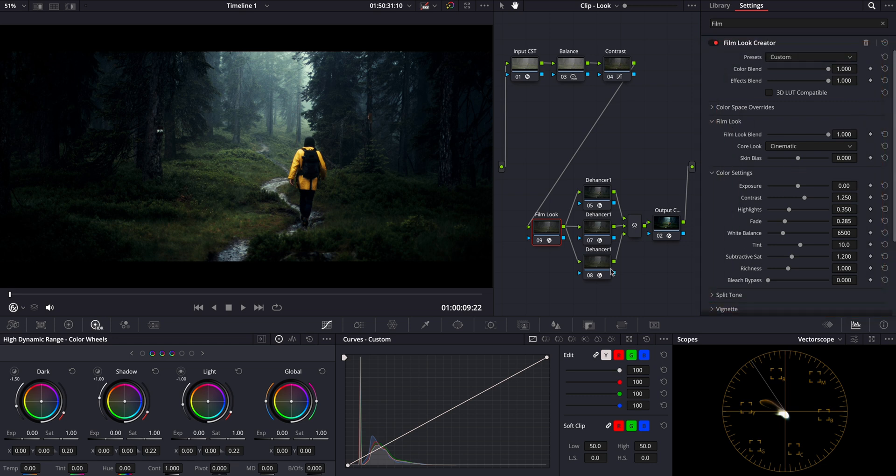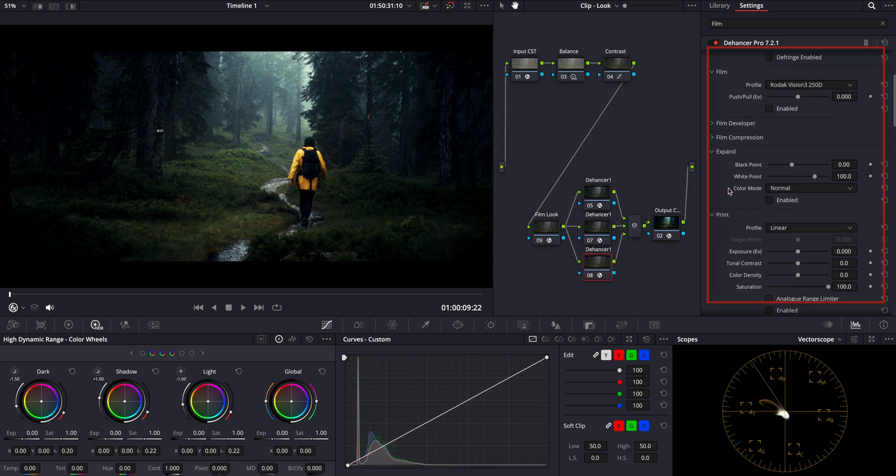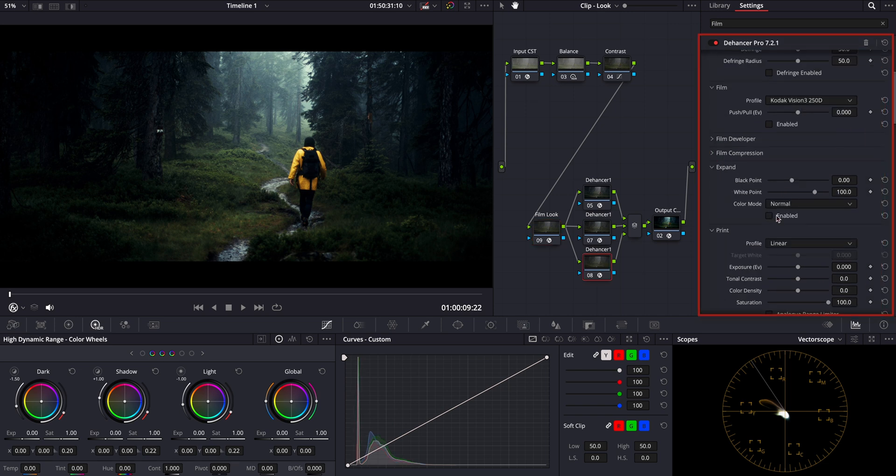Now, before we move on, let's take a moment to address the shadows shown in the waveform. They seem a bit too close to zero, which might be crushing some details. So let's lift them slightly for a more balanced look. One of my favorite tools for this is the expand tool in Dehancer Pro. I'll tweak the black point here to gently raise the shadows.